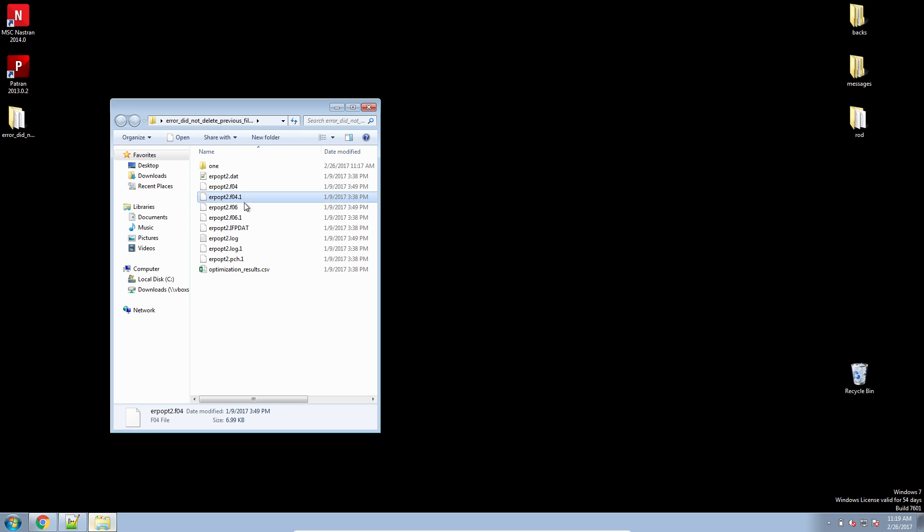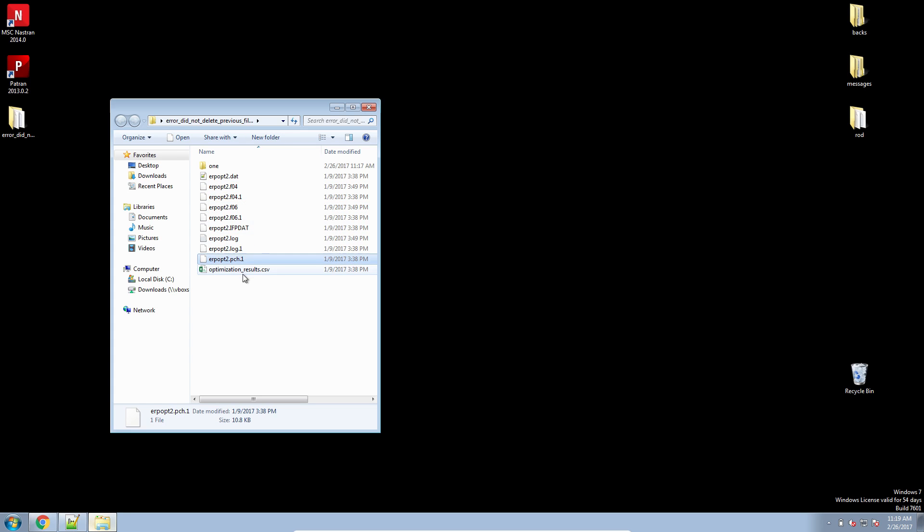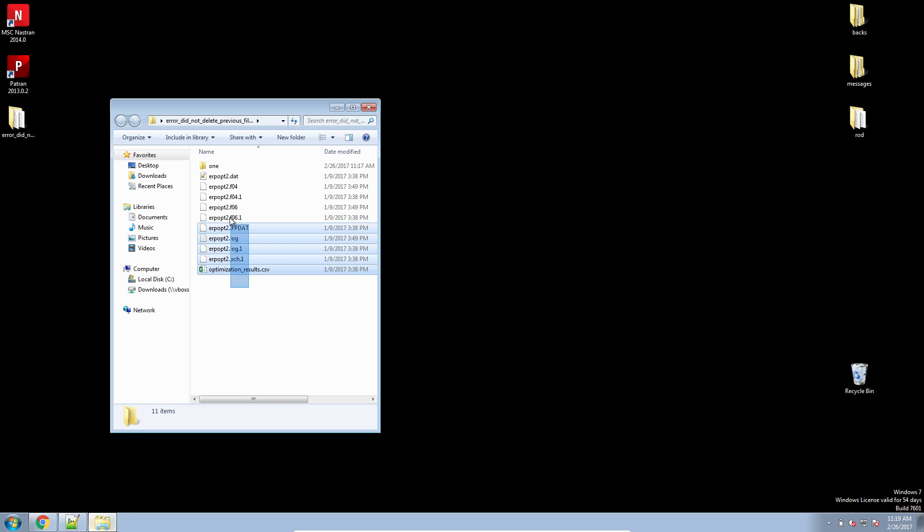It repeated this for the F06, the log and the punch file, but it couldn't do this for the CSV file. So that's why we saw the message.